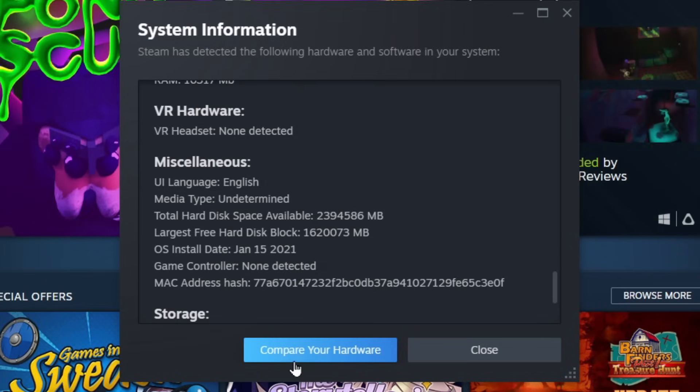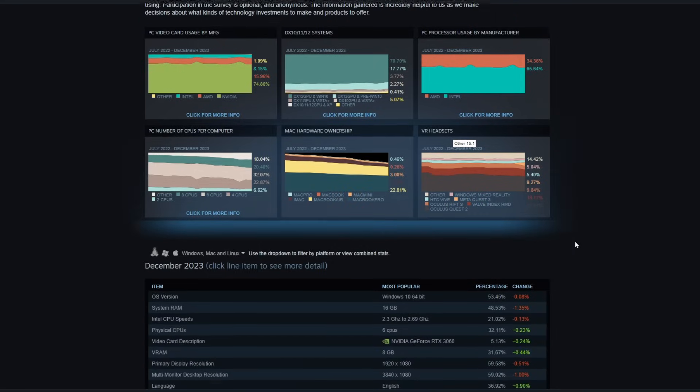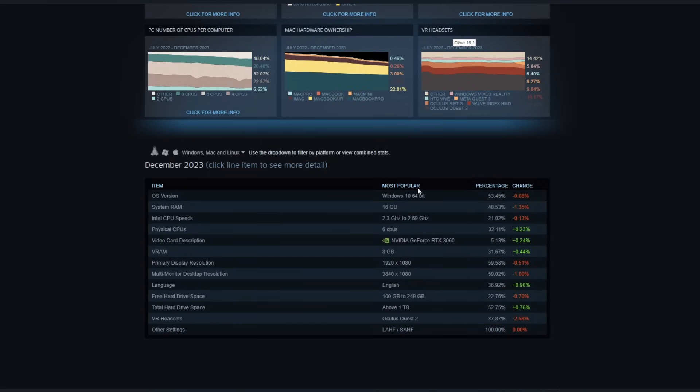If you want to nerd out a little bit more you can even click on this compare your hardware button and it will bring you to the steam hardware survey that kind of just shows you what the general community uses.